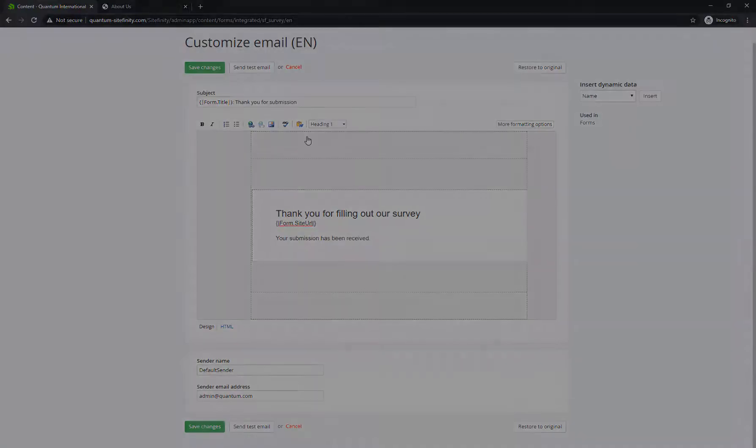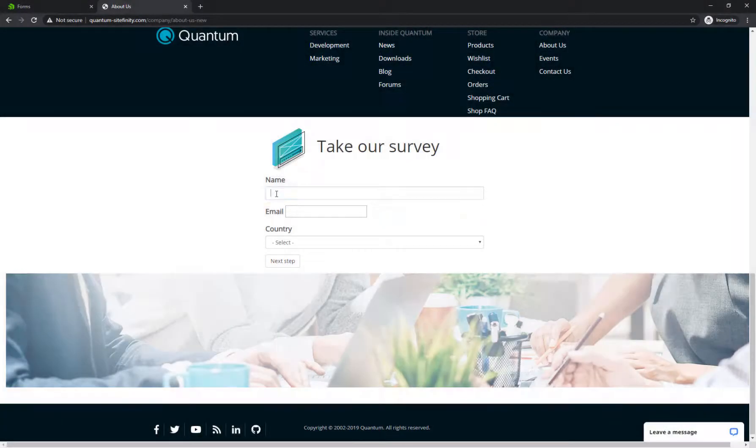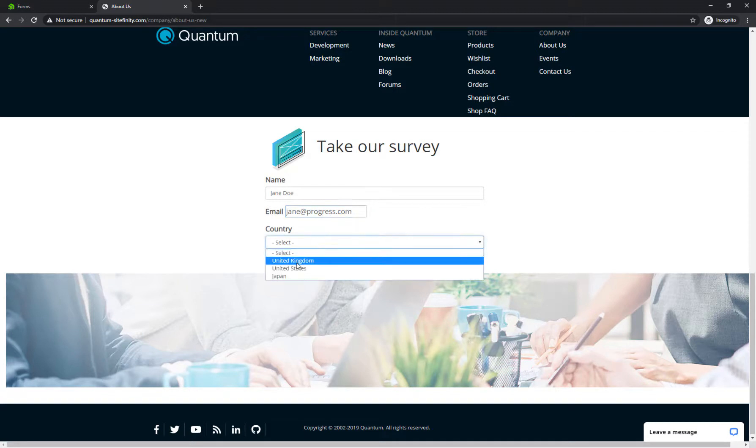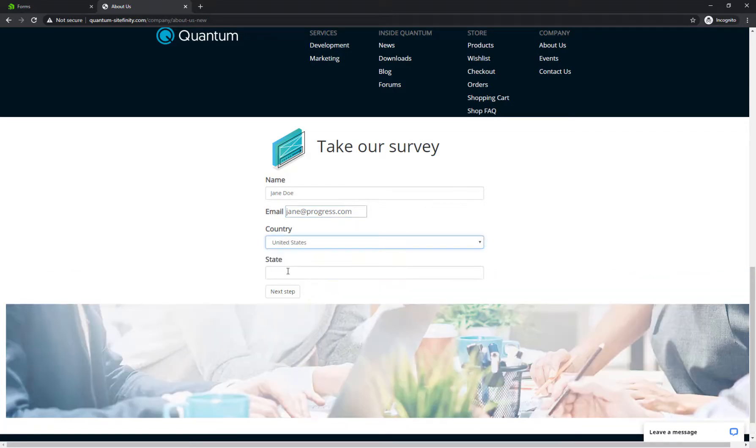Now, go ahead and submit a form and see the whole thing in action, the form, the conditional fields, and the notifications.